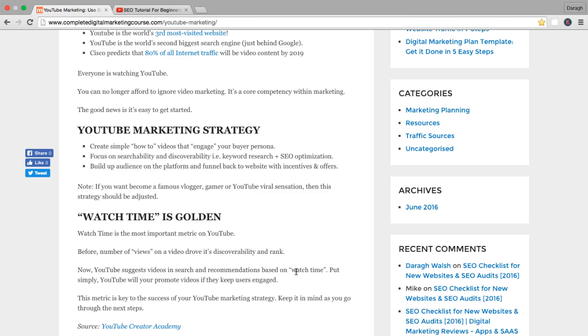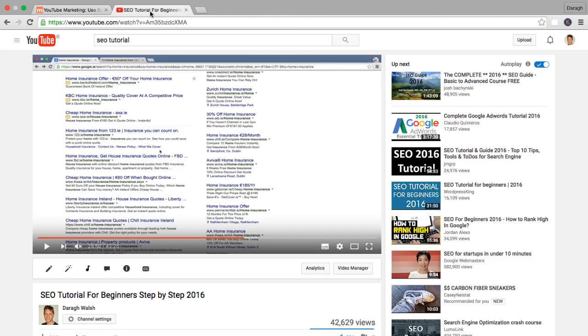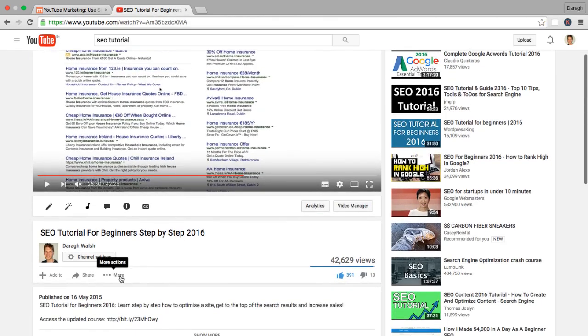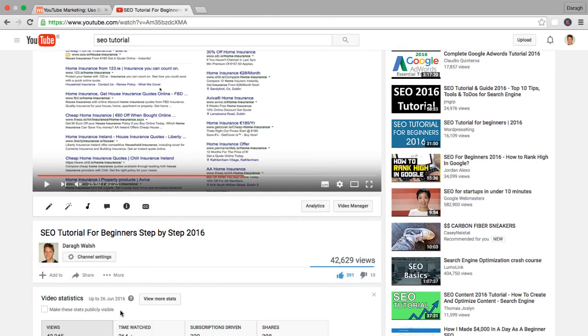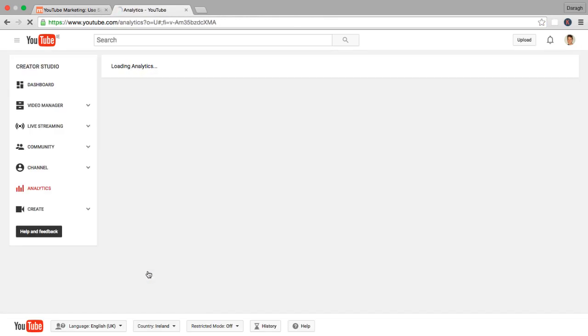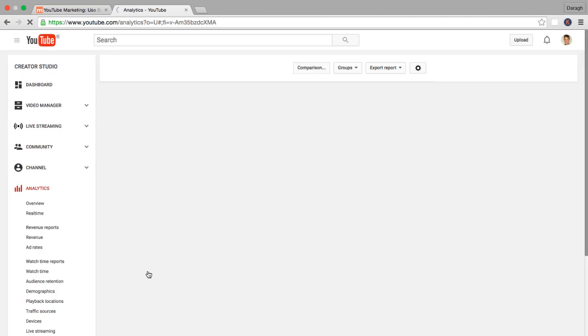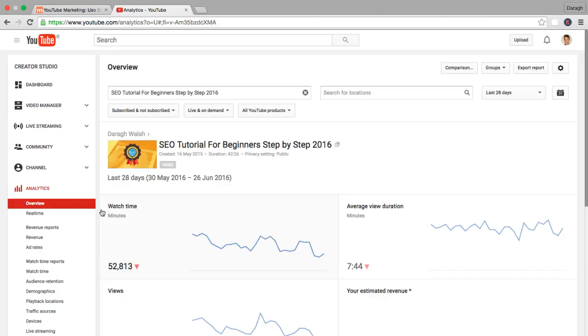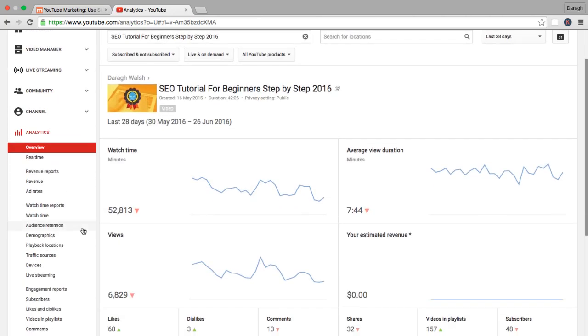And put very simply, YouTube will promote your videos if they keep users engaged. What I want to show you is actually the watch time metrics for this particular video here. Now we will be looking at YouTube analytics in a lot more detail later on. But you can come in when you publish a video and start to see the views come through. You can actually see a breakdown of the watch time.